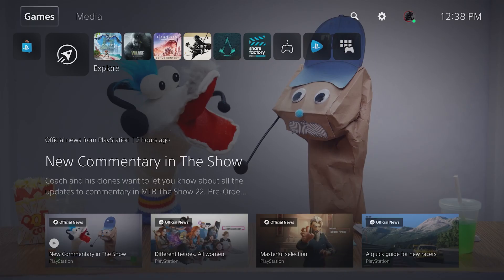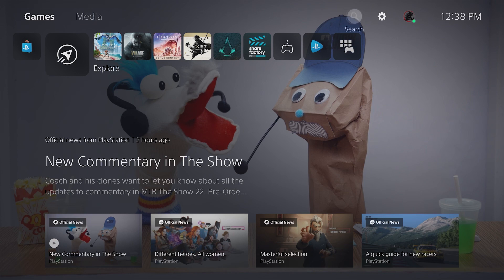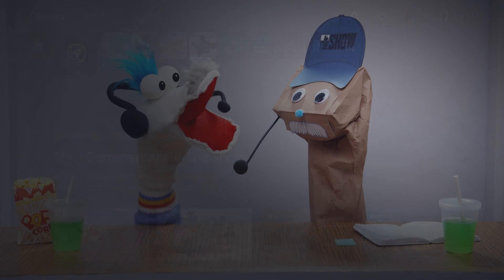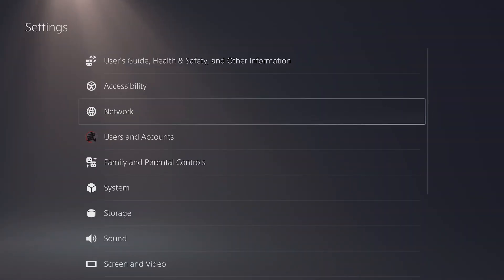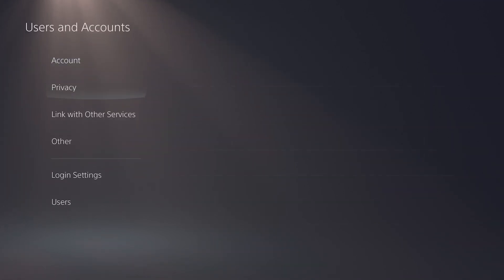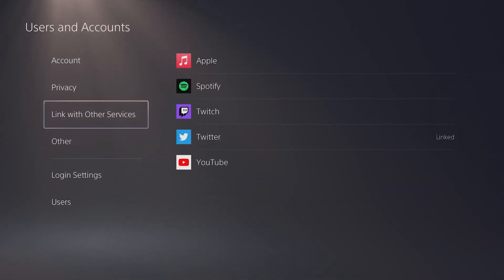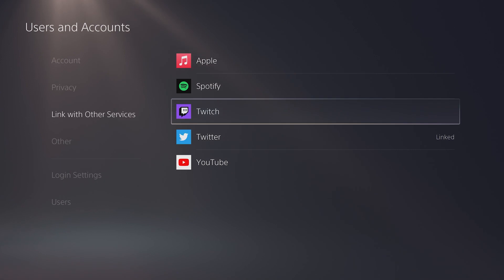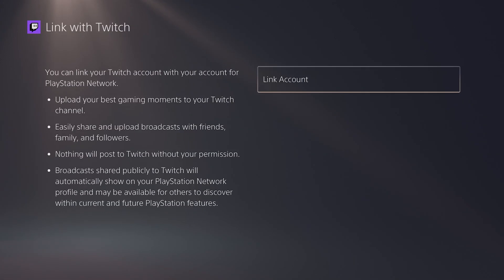Let's hop onto the PlayStation 5 to get our gameplay to start streaming to our Lightstream Studio Gamer Project. First, make sure you're logged into your Twitch account by going into Settings, selecting Users & Accounts, link with other services, then select Twitch and log in.